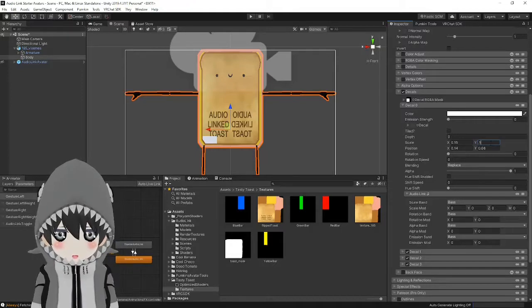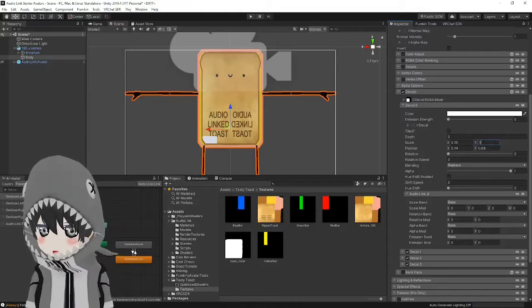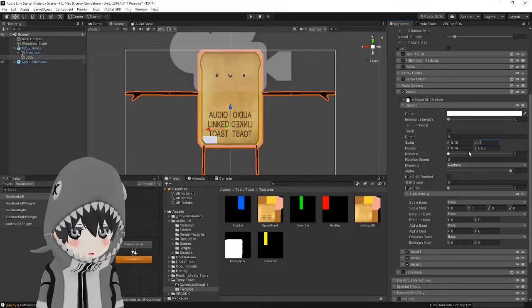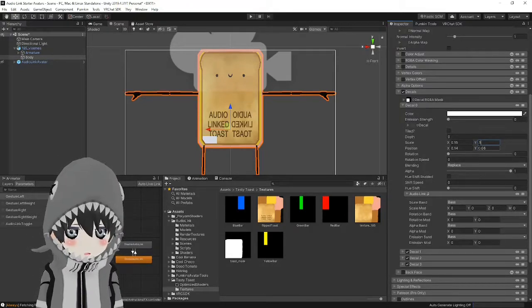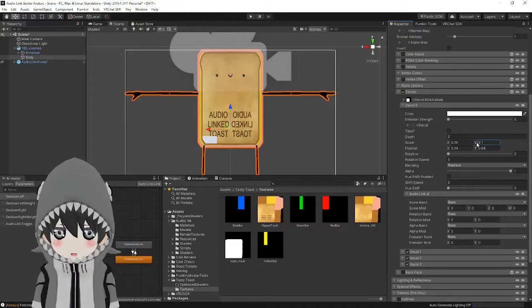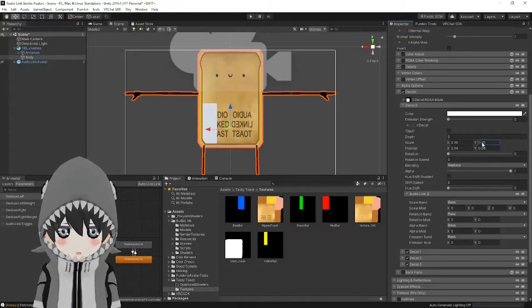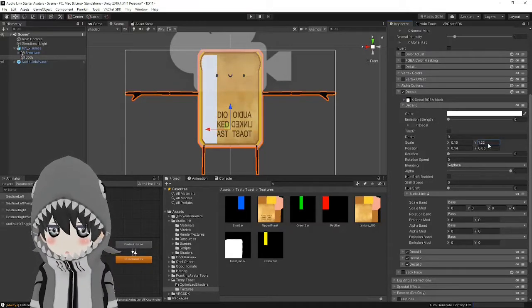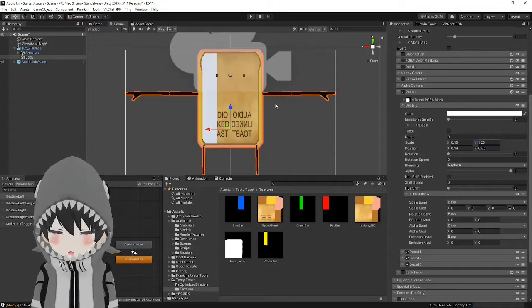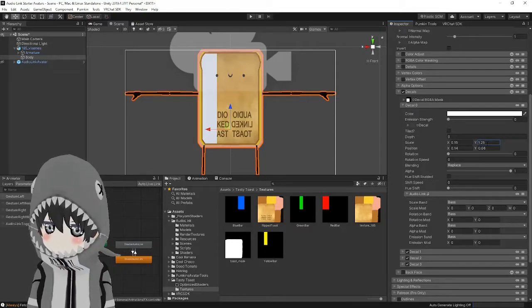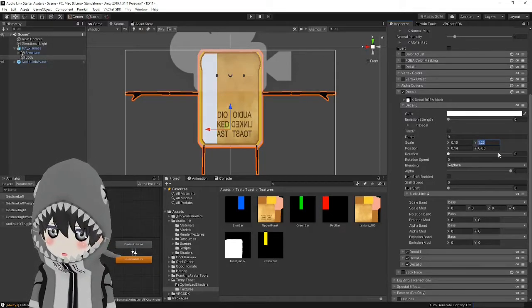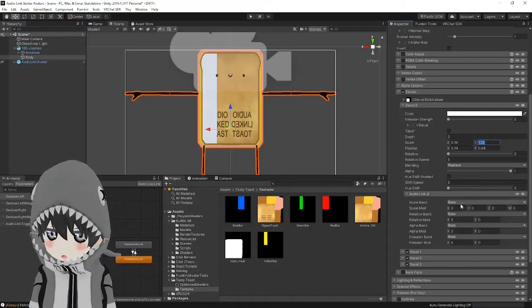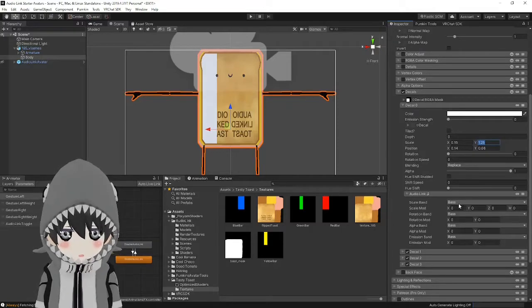Once I have it set to the bottom and in the right position, go ahead and mess with the height scale until it fills up all of where the bar should be. Make sure to copy this value and then head over to the audio link section.